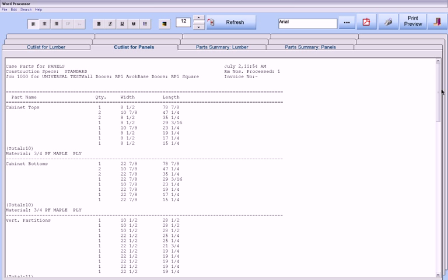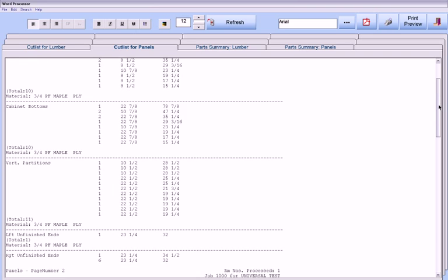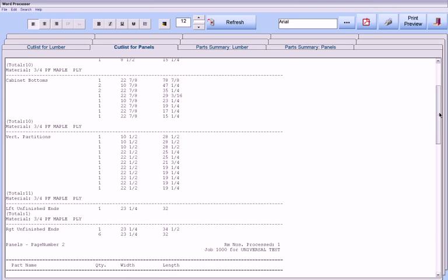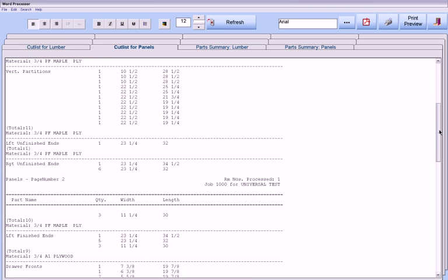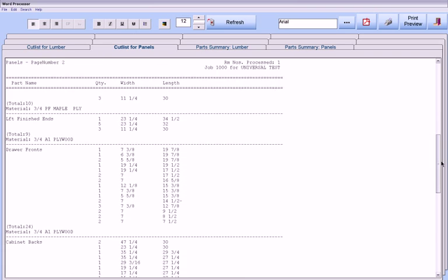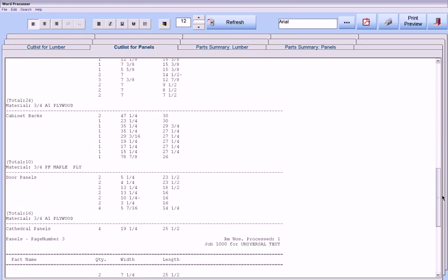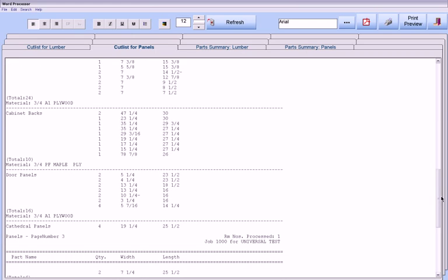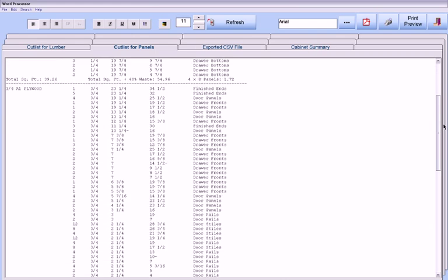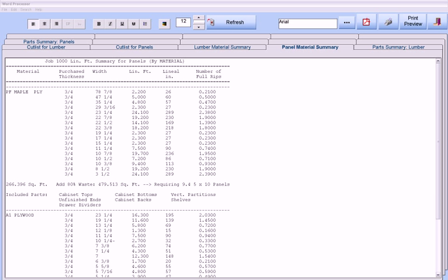And concerning the all-important cutlist, CabinetPro not only generates a multitude of cutlist reports for the entire job whose formats you select, but also material reports and material summaries for both lumber and panels.